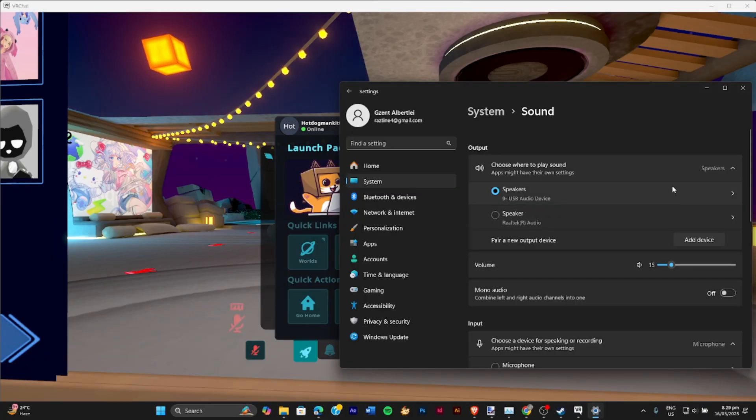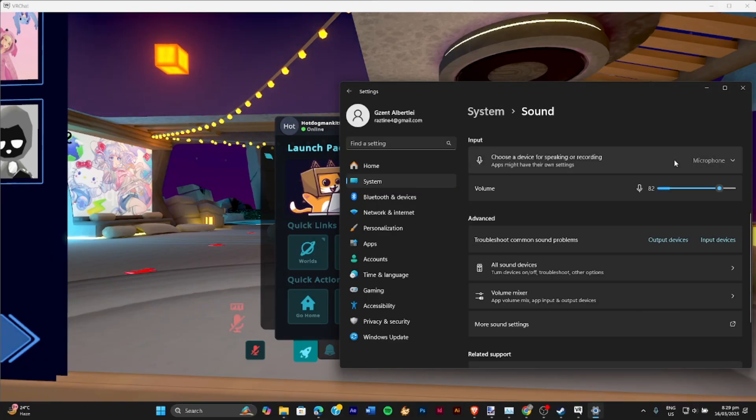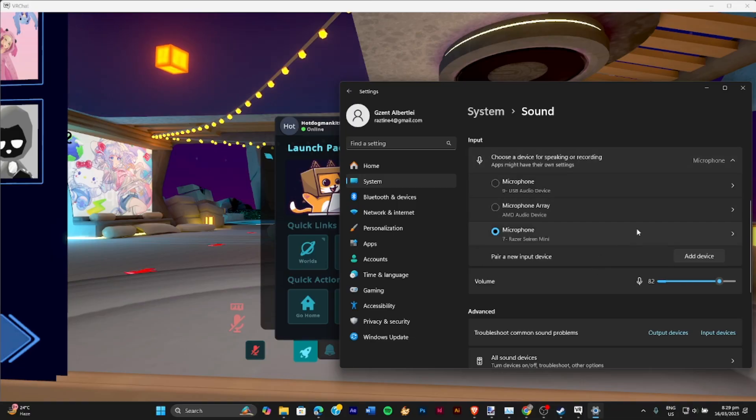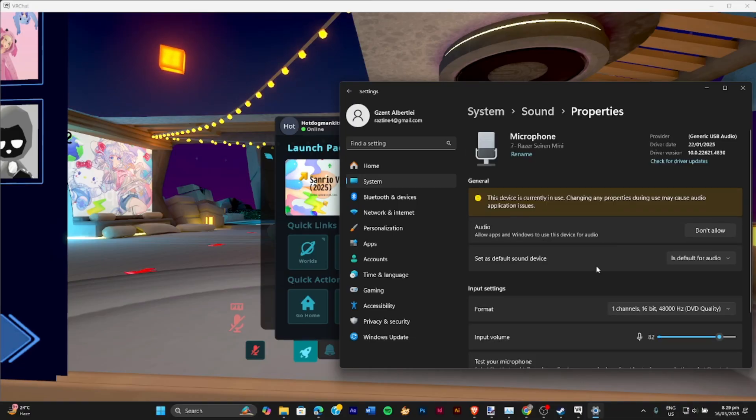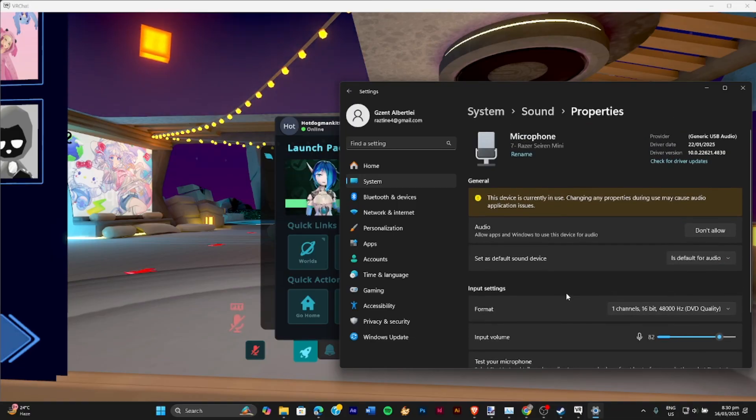You can either control it there or go back to sound where you can see and manage your microphone. So click on the one that you're currently using and make sure all of those are working properly.